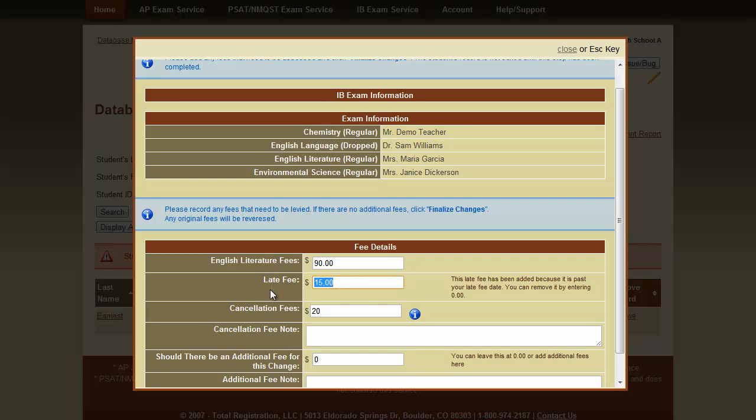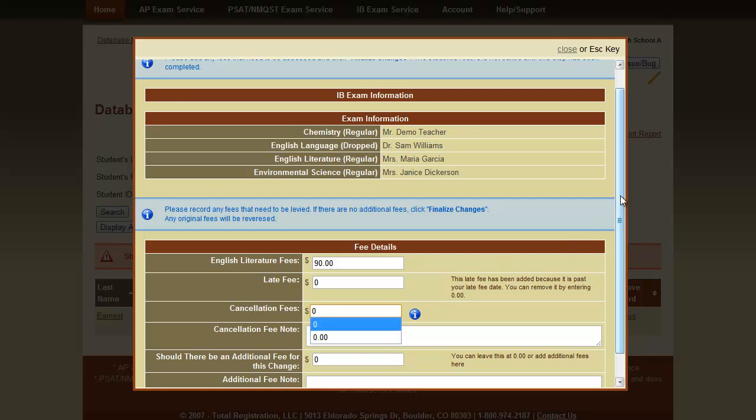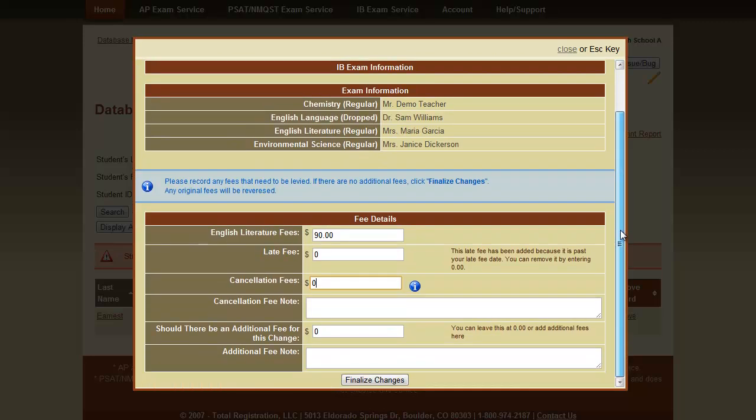Since the student is changing exams, we do not want to charge late fees, so we'll zero that out. Likewise, we do not want to charge a cancellation fee as the student is just swapping exams. These two fees are auto-calculated based off your rules depending on the time that you are doing this, so please verify fees. We do want to charge a $90 fee as the English Language fee will be reversed, so we do need to add a fee for the English Lit exam. Click Finalize Changes.